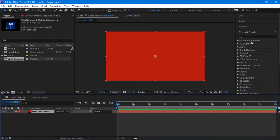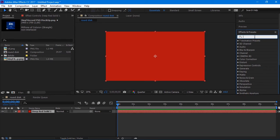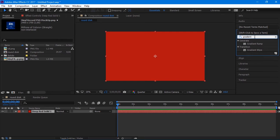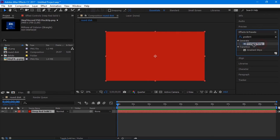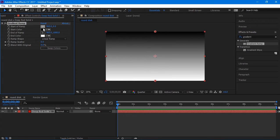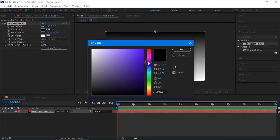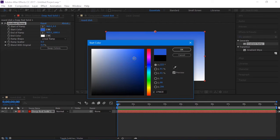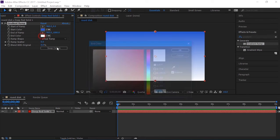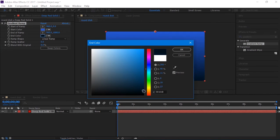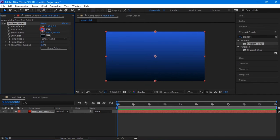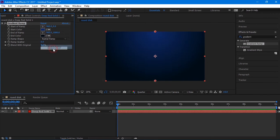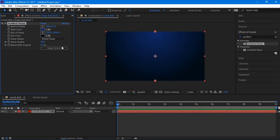Go to the effects and presets and search for gradient ramp. Apply it to the layer. Now, adjust the view setting in order to make your background look perfect and smooth. In my case, I choose blue colors to give a nice look to my background, so wait till I finish to select my colors. But you can choose any color you want. Change linear ramp to radial ramp and adjust the ramp scatter to around 300.